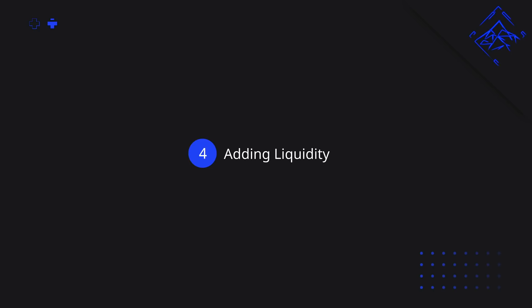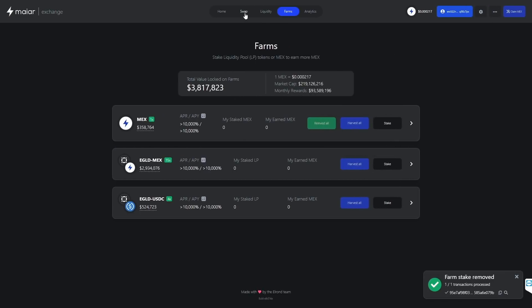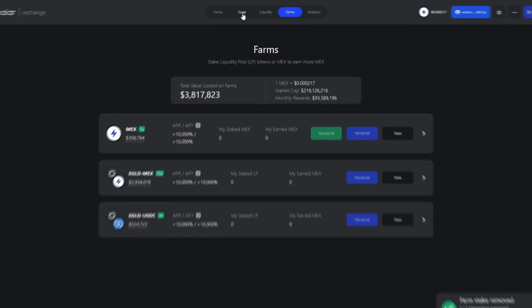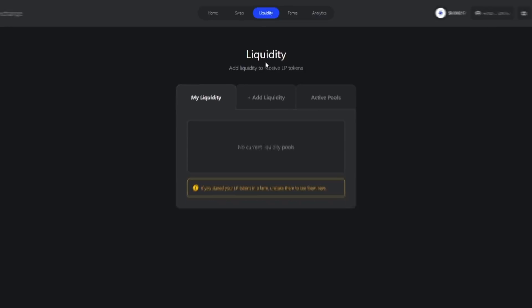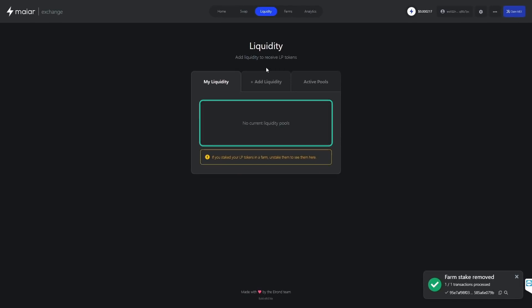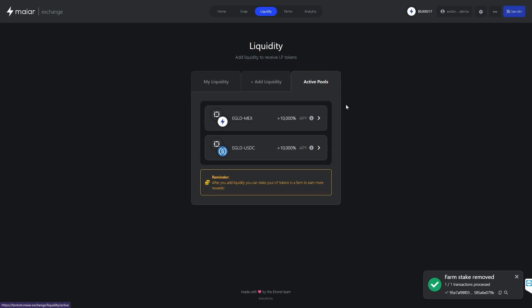We will be using normal mechs in this tutorial, but you will perform all these actions using locked mechs instead. On Myer Exchange, we navigate to the liquidity tab. Under My Liquidity, nothing will show since we have not added liquidity yet, so let's do that. We click on the Active Pools tab and here we will see all the active pools on the exchange where we can add liquidity.